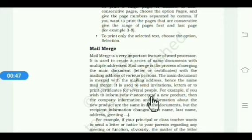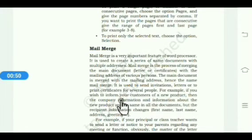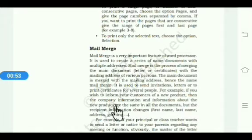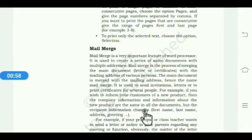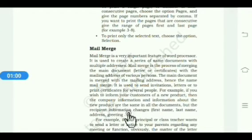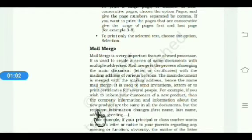For example, if you wish to inform your customers about a new product, then the company information and information about the new product are the same in all the documents, but recipient information changes — that is first name, last name, address, etc. A recipient is someone who receives messages.